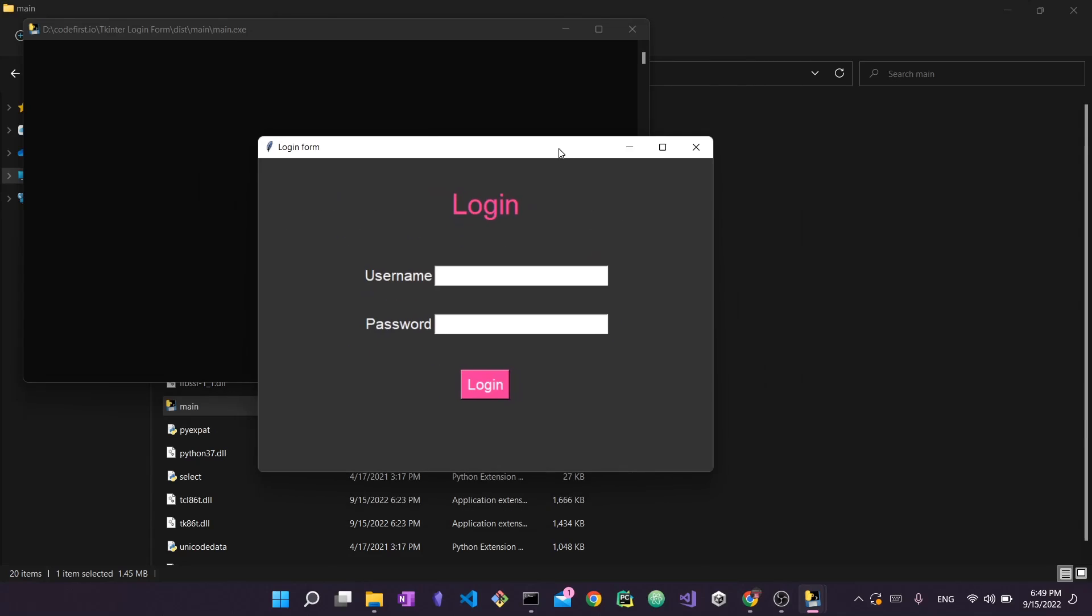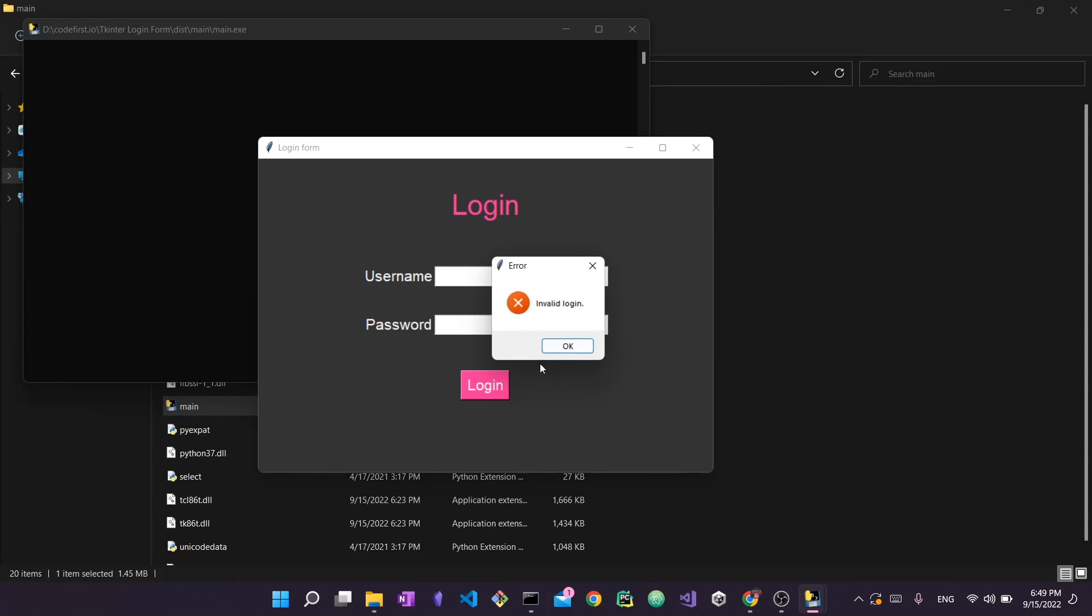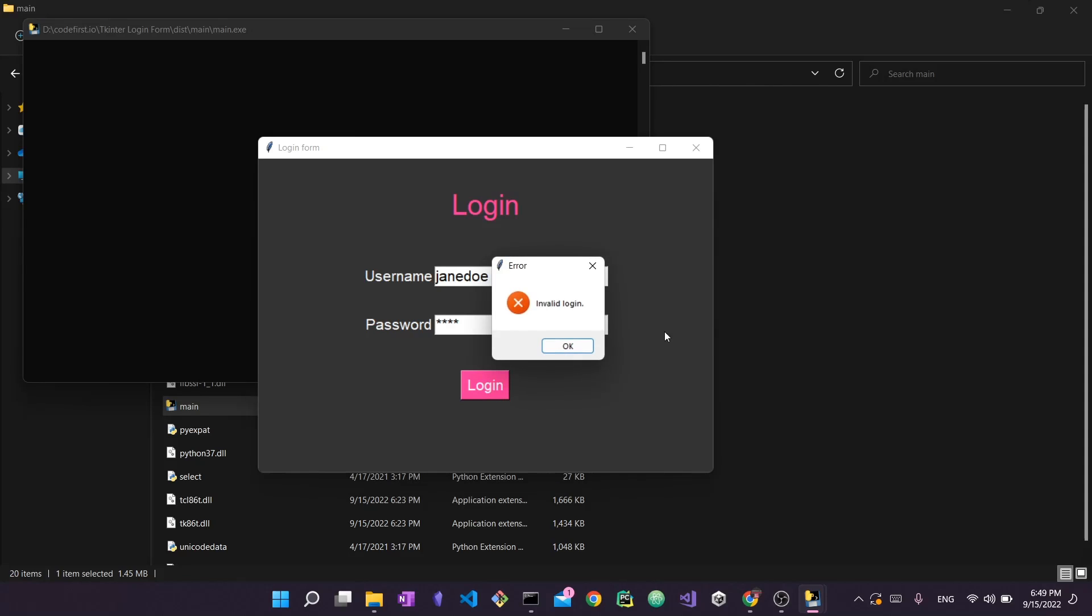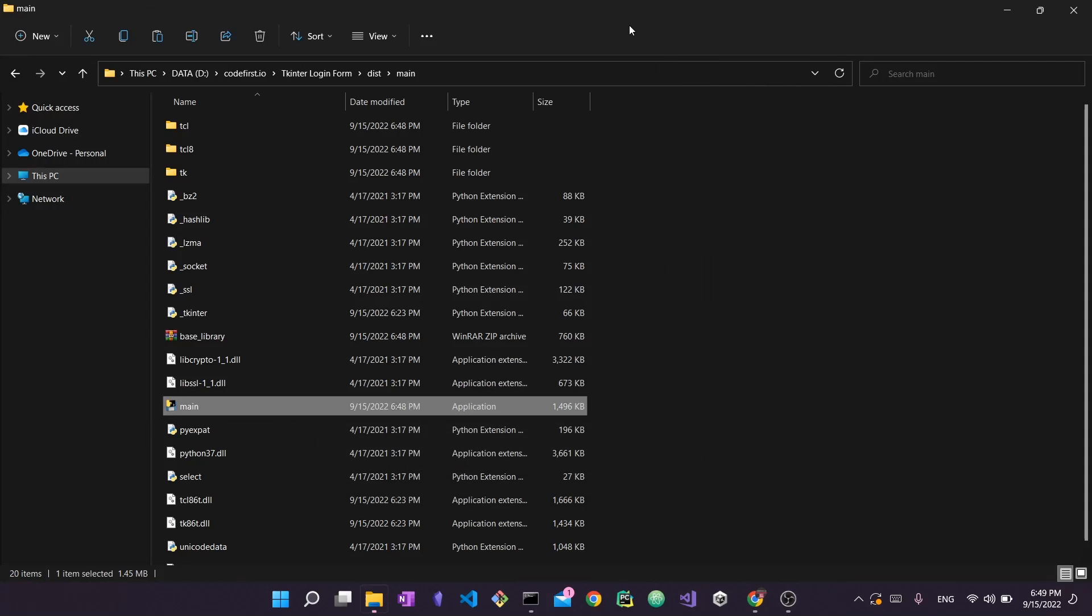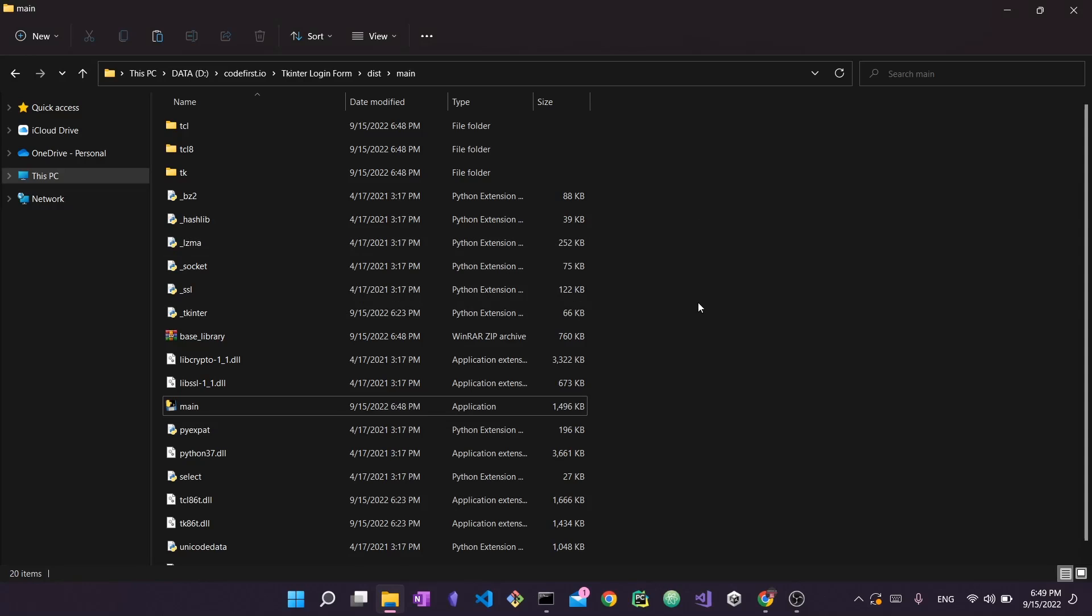And here you have the actual application the login form that I had previously created. And of course it should work the exact same way. So if I press login it says invalid. If I put any user with any maybe incorrect password it should say invalid login as well. So as you can see it's definitely working. There is this window right here and there are a bunch of files. So this is a lot of files to work with.